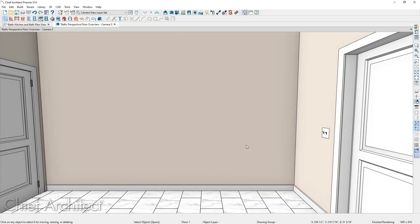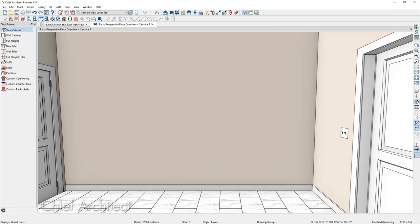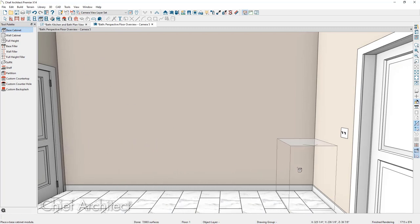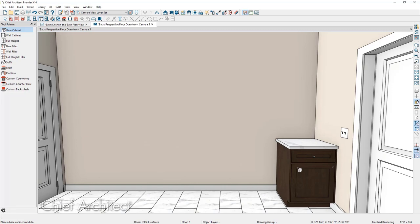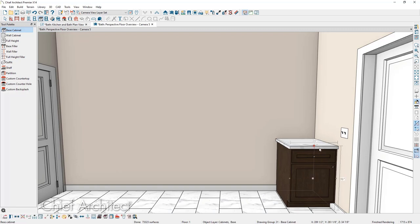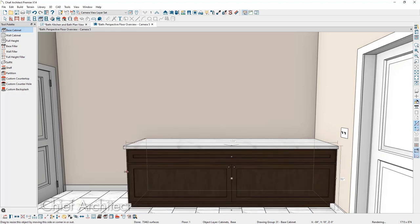The first step in designing the custom vanity is to place a base cabinet and adjust it to your desired width. I'm going to go up to the cabinetry tools, select the base cabinet tool, and place a base cabinet in the corner. We're going to check that our temporary dimensions are turned on and then select the base cabinet. The width is currently 24 inches, and using the edit handle on the left-hand side, I'm going to resize it to 108 inches.